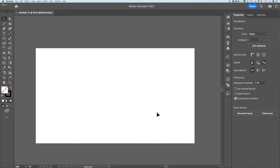Let's take a look at the gradient options here in Adobe Illustrator. We're going to create a gradient background.